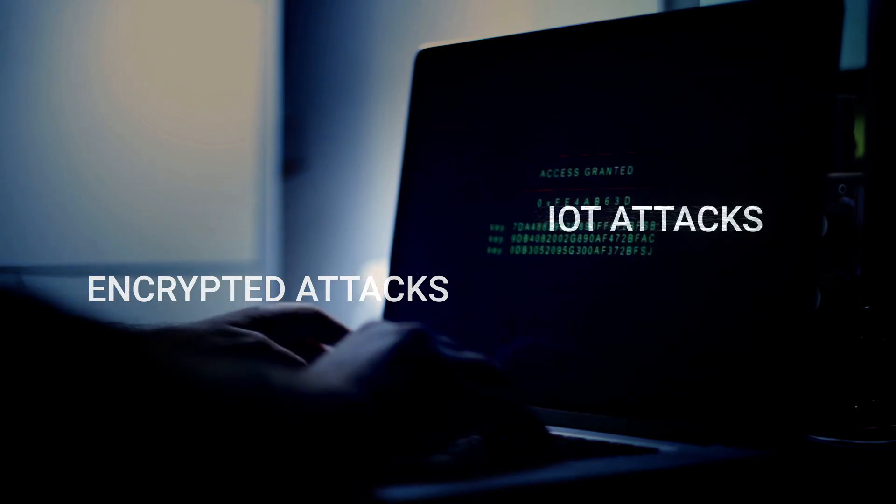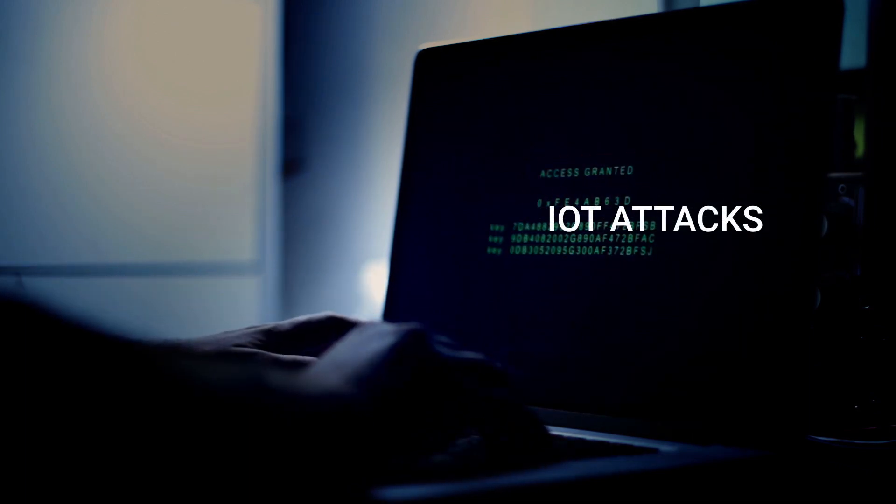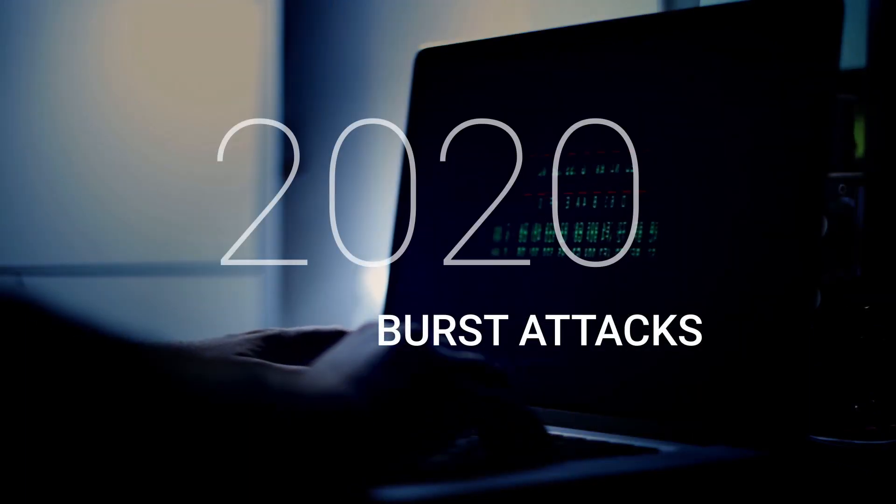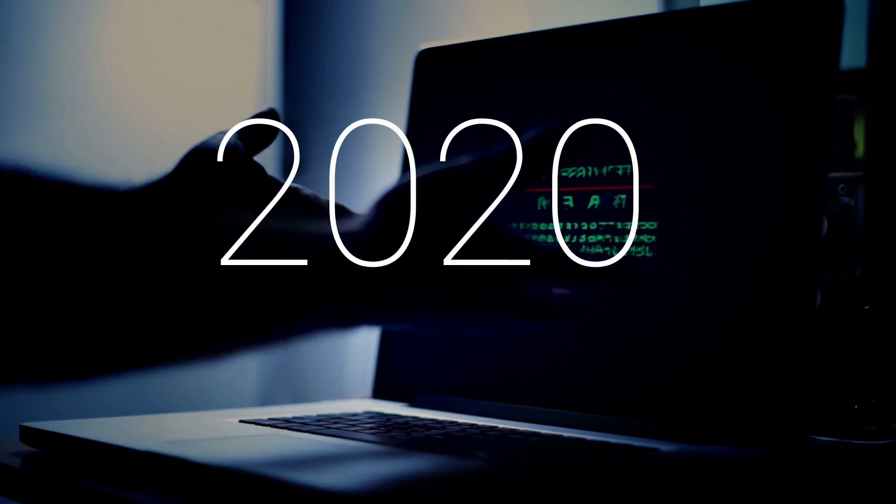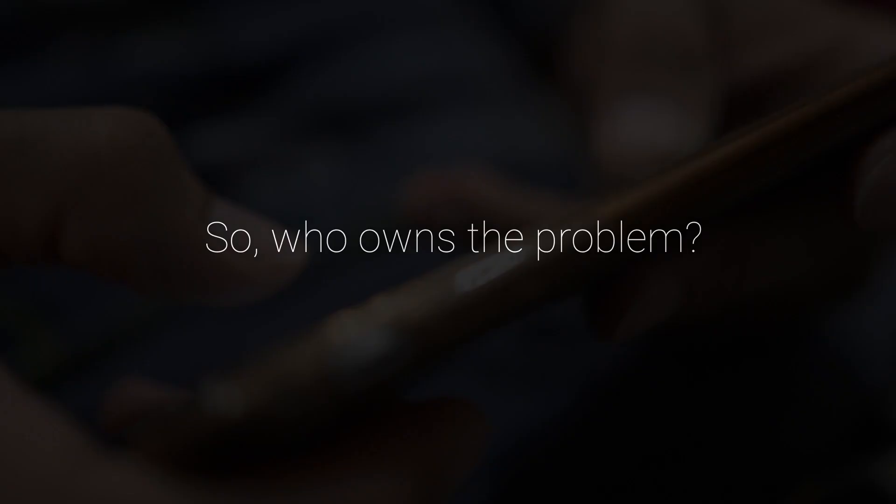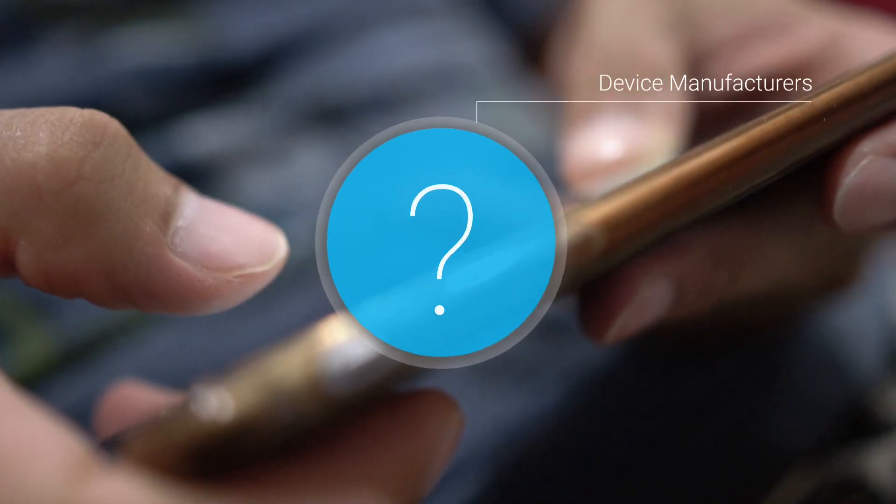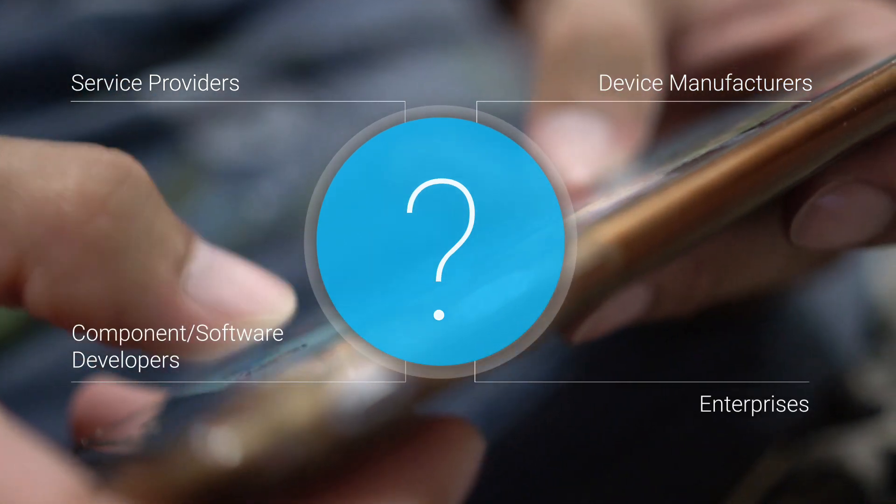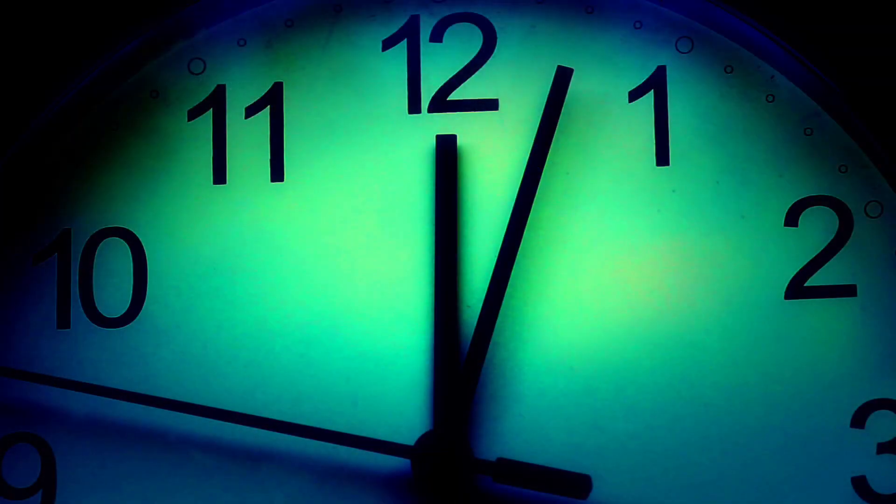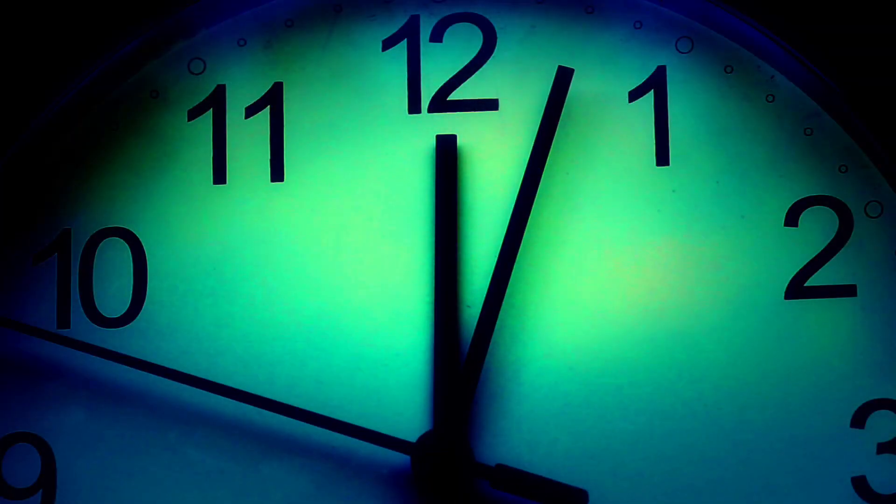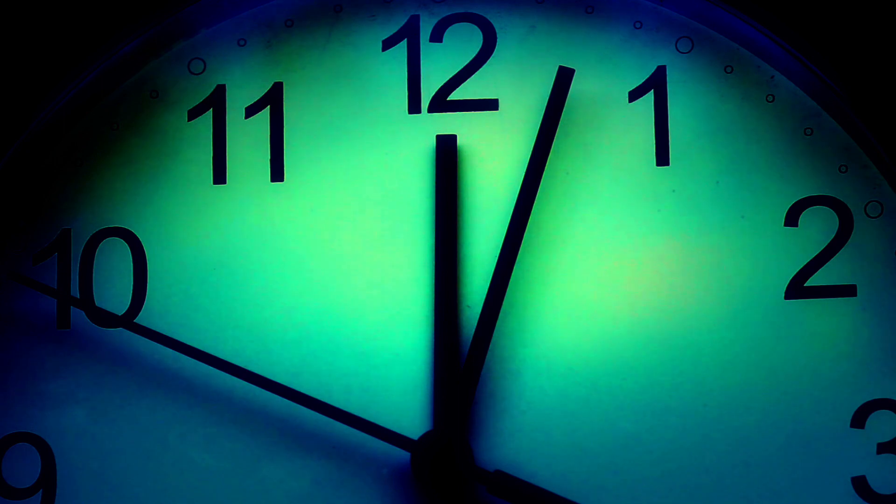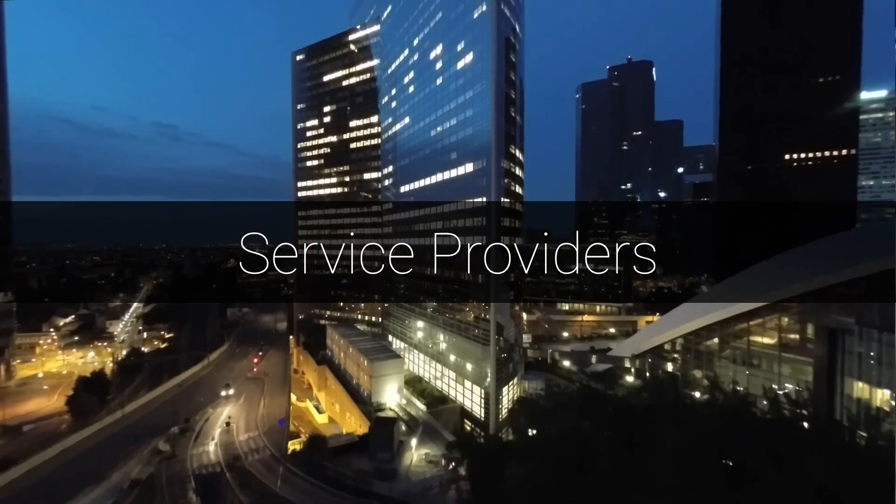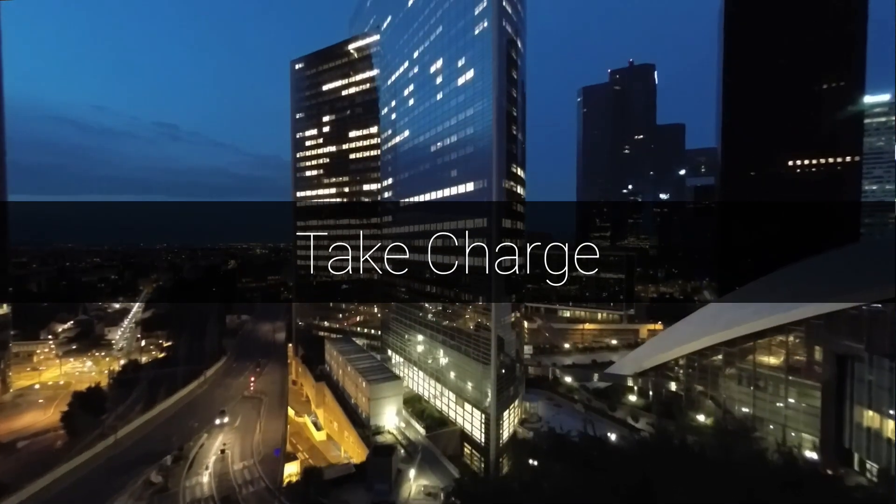2020 is right around the corner. So, who owns the problem? There's no clear agreement on what entity is responsible for securing IoT devices.